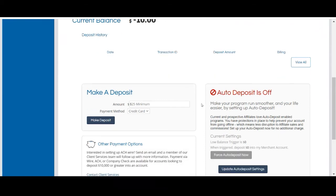You can also enable the auto deposit feature if you'd like to automatically deposit funds in your account when your account balance drops below a certain amount. We highly recommend utilizing the auto deposit feature as a safeguard so your account does not drop below zero dollars and go offline.